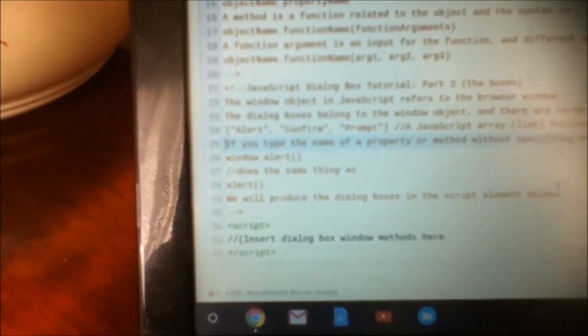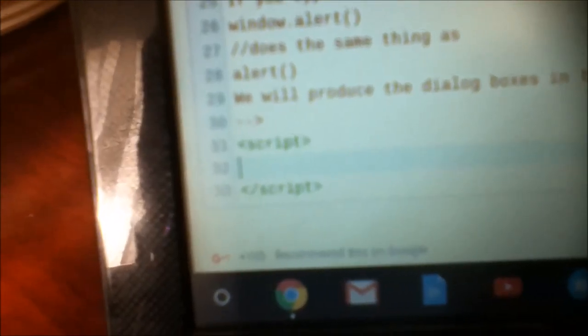There are three types of dialog boxes. If you type the name of a property or method without specifying an object, then JavaScript assumes the current window object. So I could do window.alert, or I could just put alert here in parentheses, because the method is a window object method — it's a function. We will produce the dialog boxes in the script element below. All three of these methods have arguments. I'll first show you alert. I put alert and then an input — I put some text, 'hello'. So when I click run code here, that's a dialog box. The input is the message of the dialog box — it says 'hello' — and there's an OK button I can click.